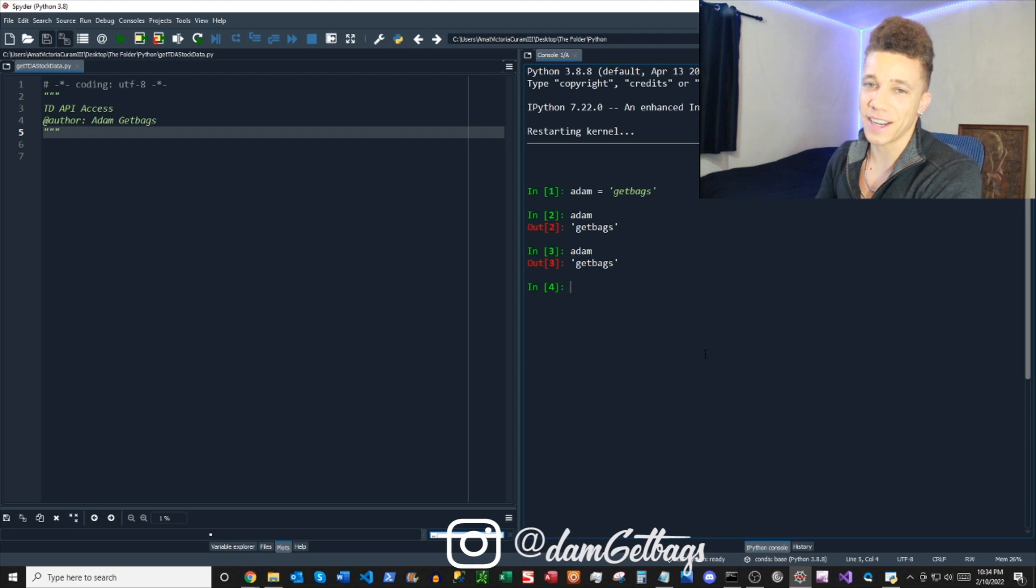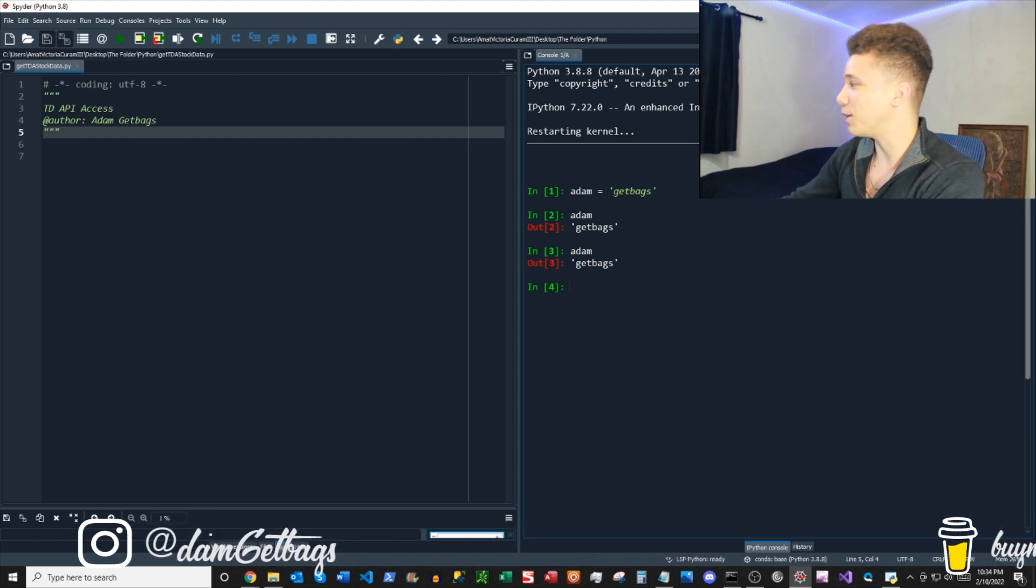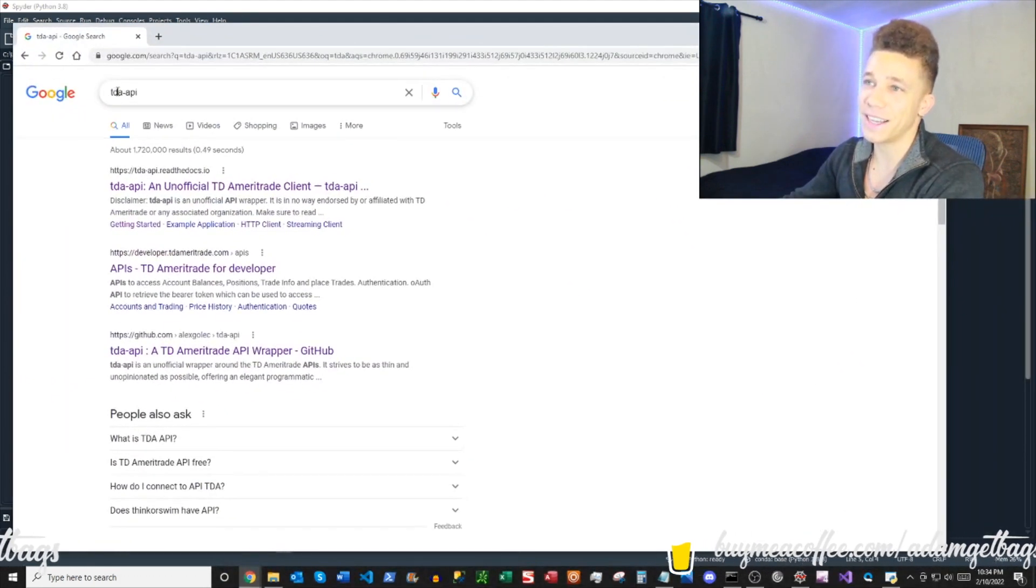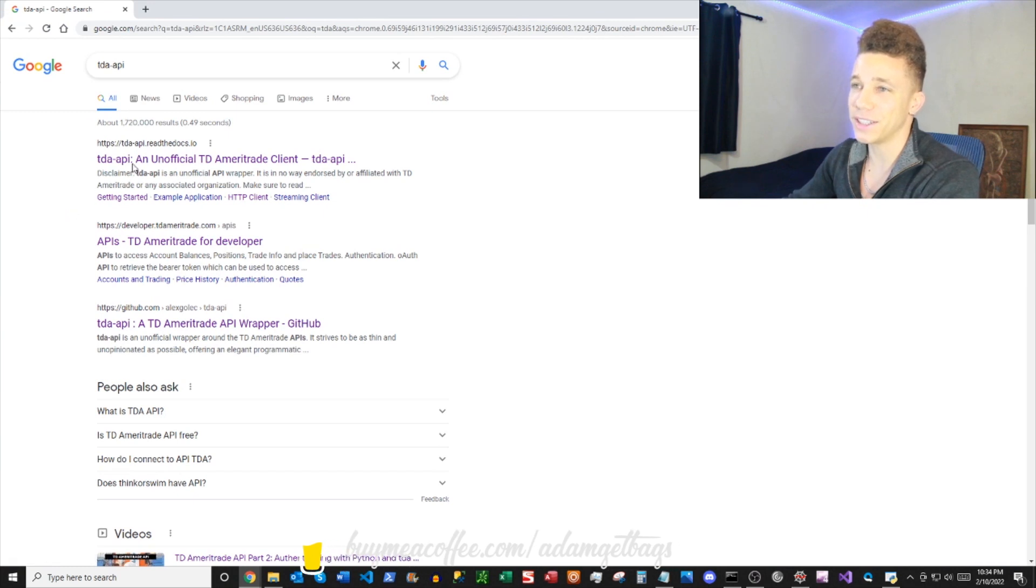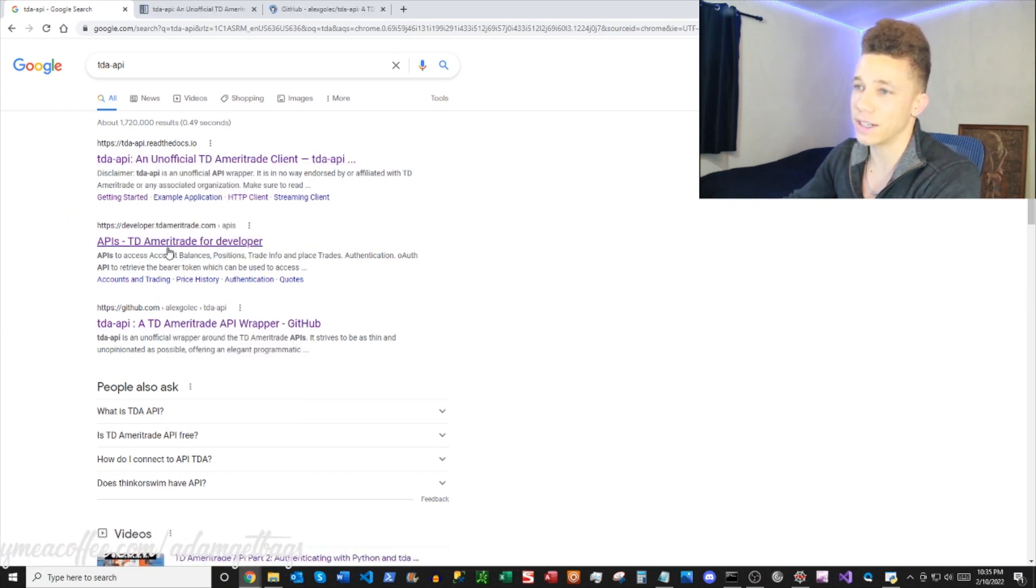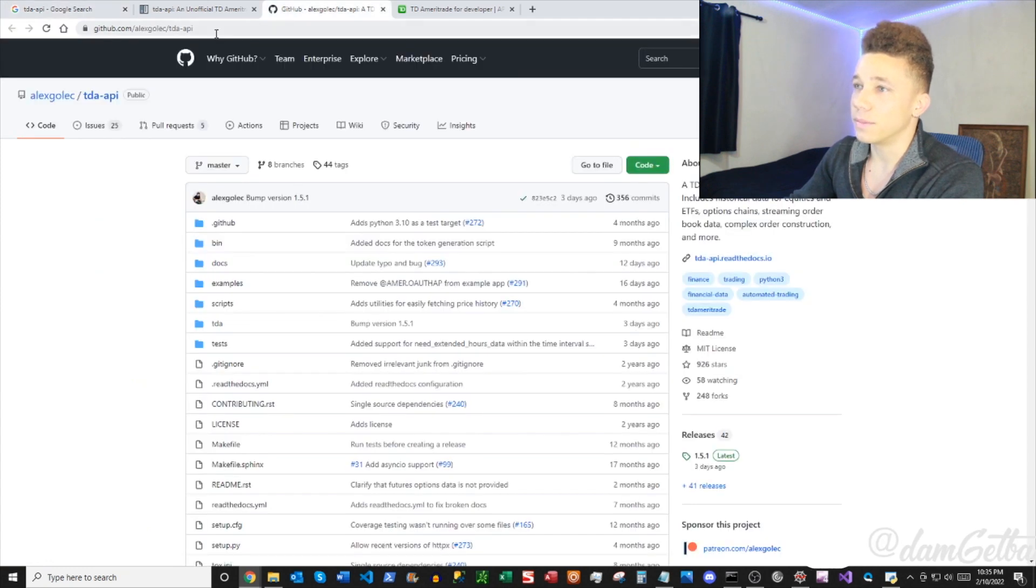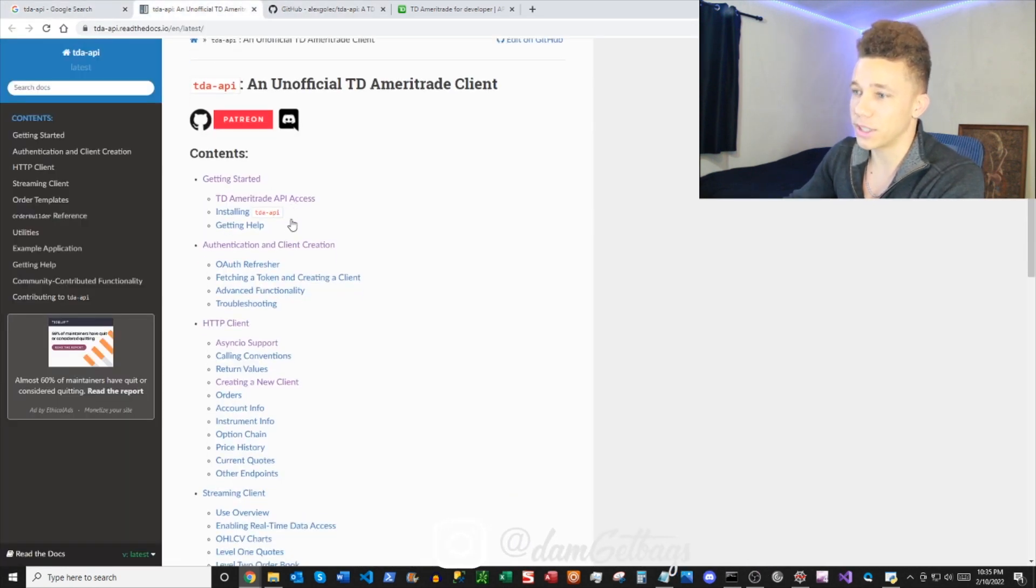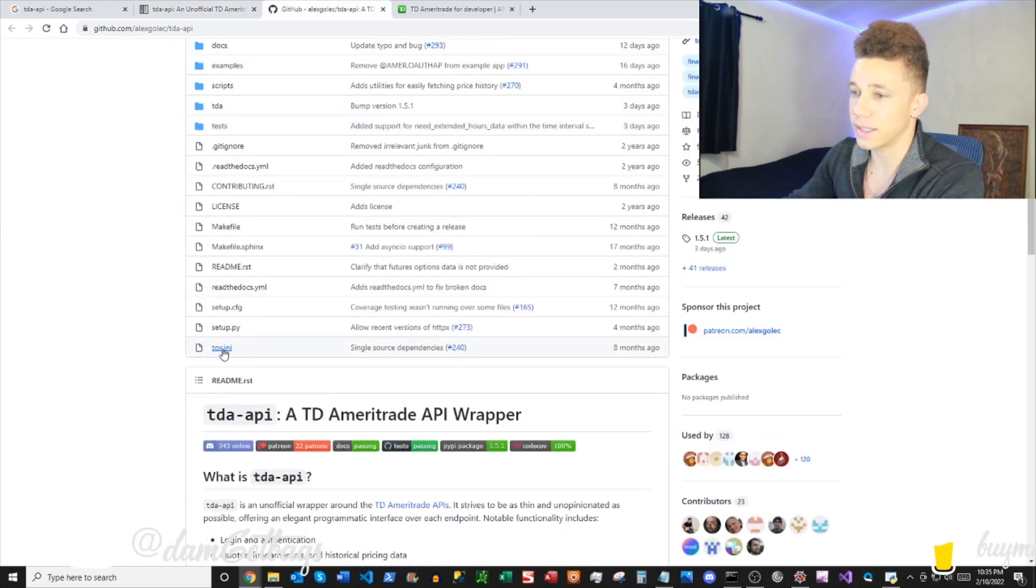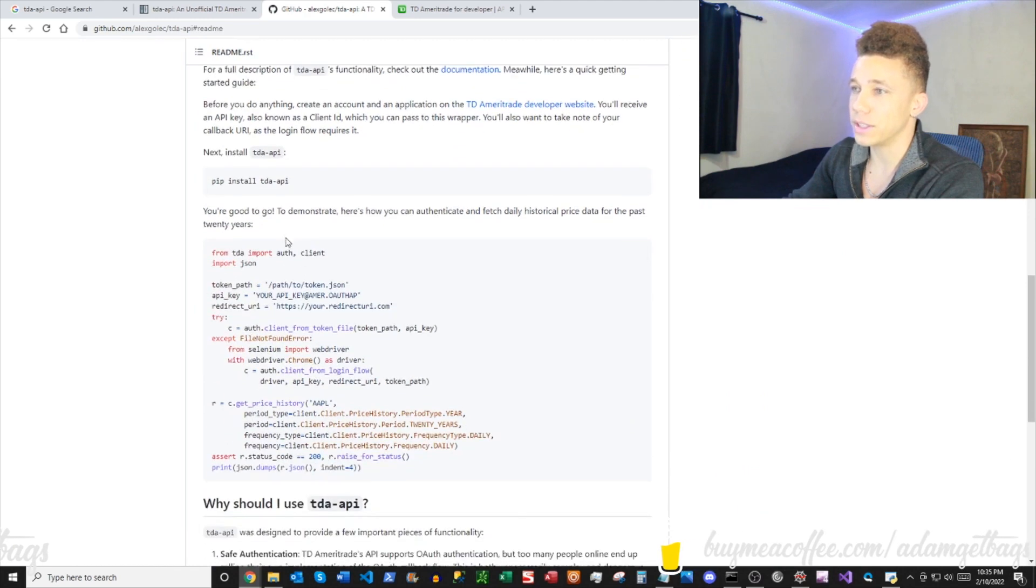Put your seatbelts on, open up your Google browser, pop in TDA-API. It's going to bring up everything you need here. We got our documentation by Alex Golek, here's his GitHub, and of course we're going to need to create that developer account at TD Ameritrade to get in there. Shout out Alex, created this library, really good documentation here, got a ton of stuff there. So pop open his GitHub, go down to his readme.